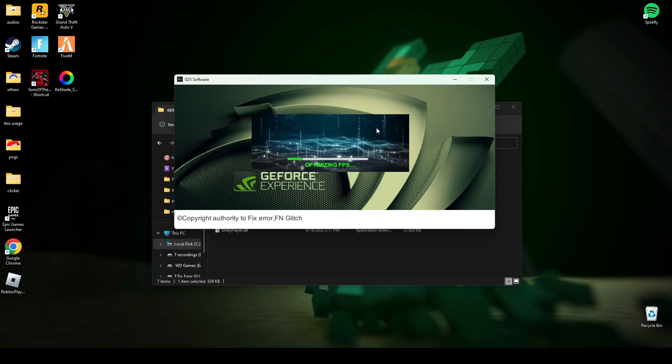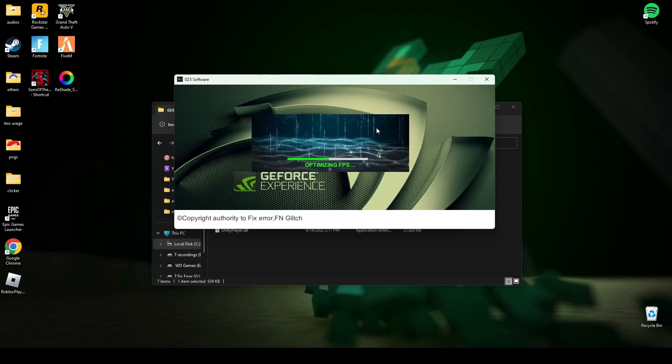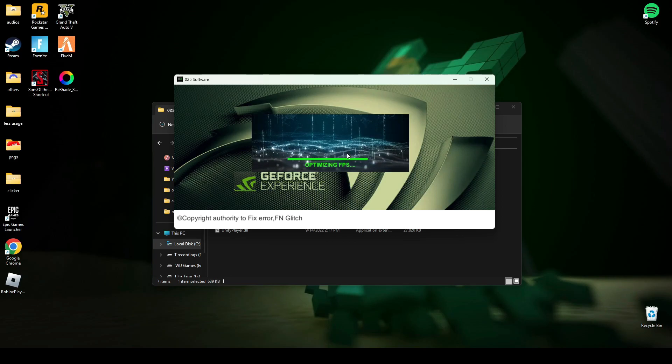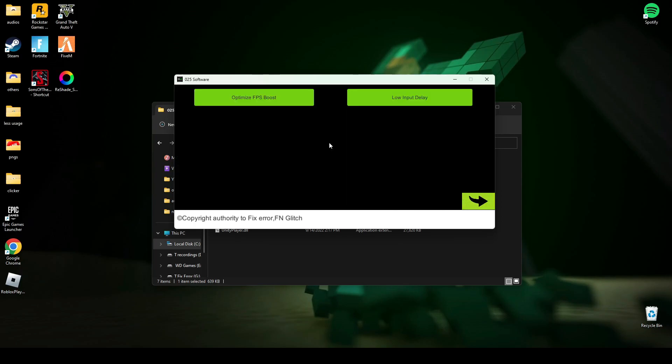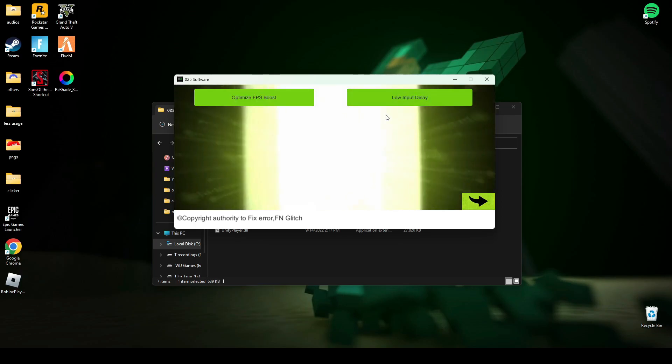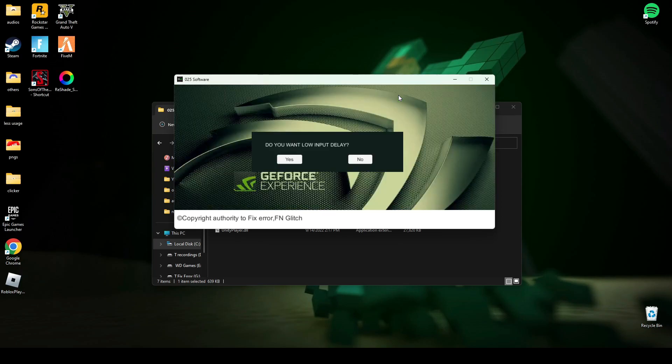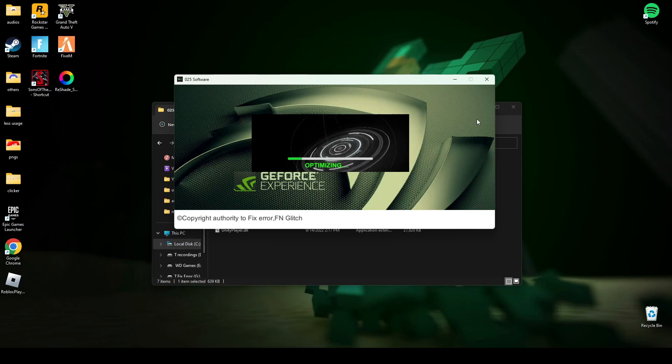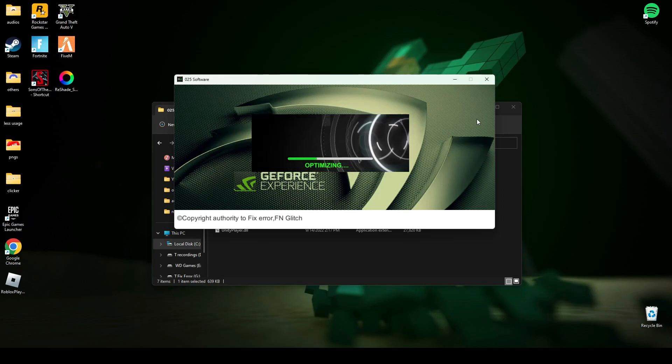It might take some time. After this, just click finish. And if you want to have low input delay, just click here and yes. Again, it works for any game you play which is connected to NVIDIA.